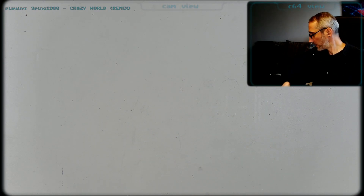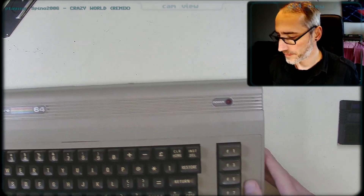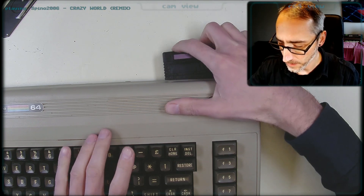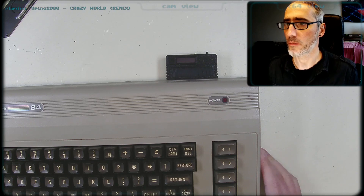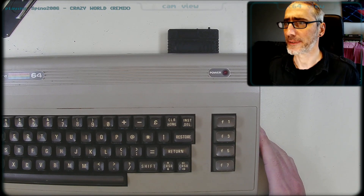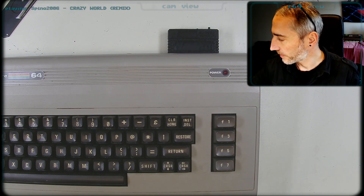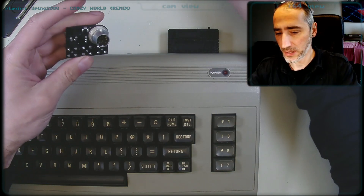I think we're going to need a C64. May need some video signals as well.